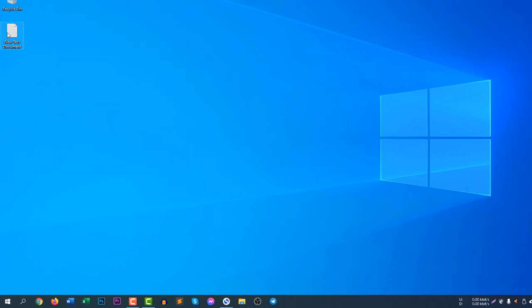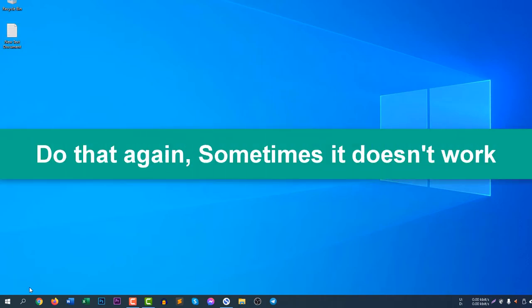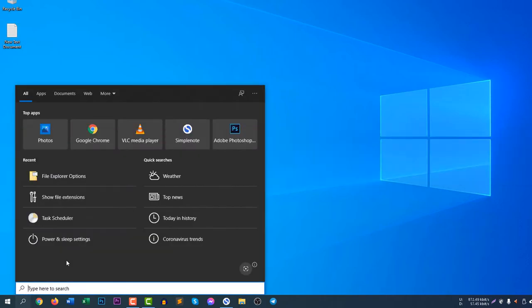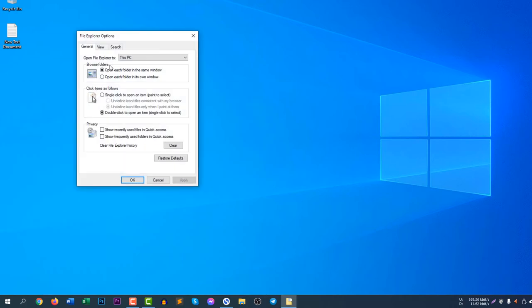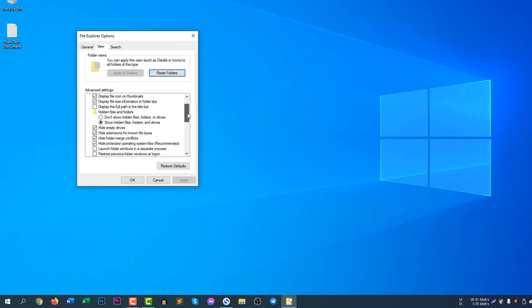But sometimes it doesn't work, you need to do that twice. Don't be worried. Just go to File Explorer Options and then click View. You can see it's not saved. I don't know why it happens, maybe it's a bug of Windows or maybe something else.